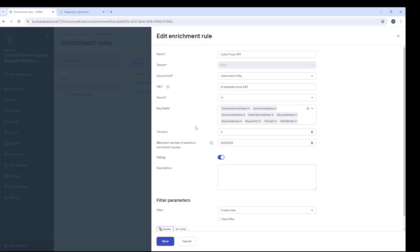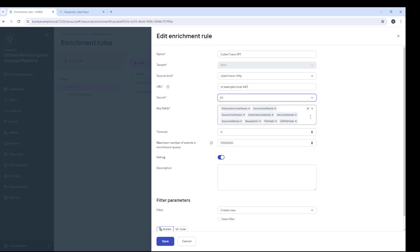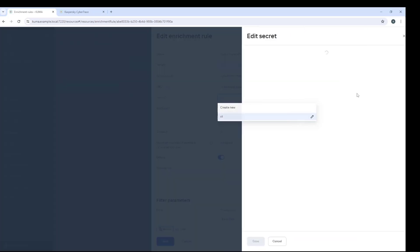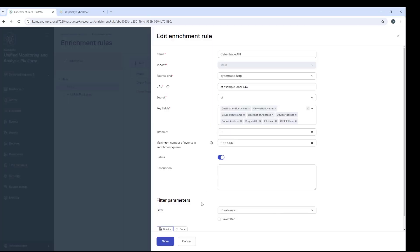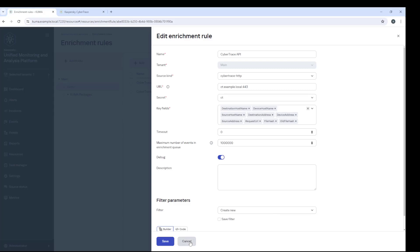In Kuma 3.2, both enrichment mechanisms are available for backward compatibility, but I will use the new method. So I go ahead and connect the enrichment rule to the collector and update the service configuration.